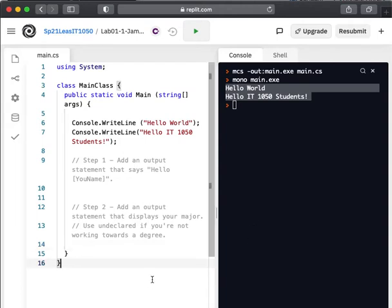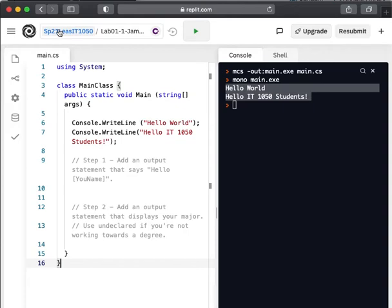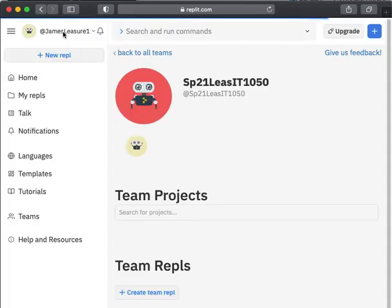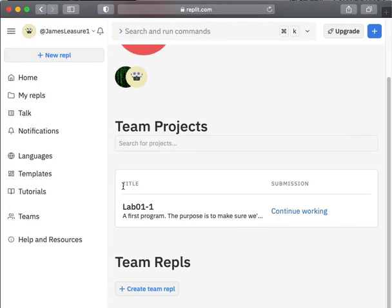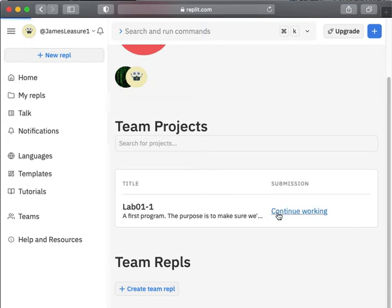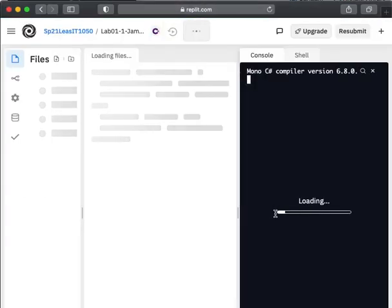And that's it. That's how we use Replit. I can go back to my home screen. I'm sorry, my team, my home team page. And see that I've got this lab one. I can work further on it if I want and click resubmit. Just know that when it's graded, it's done.